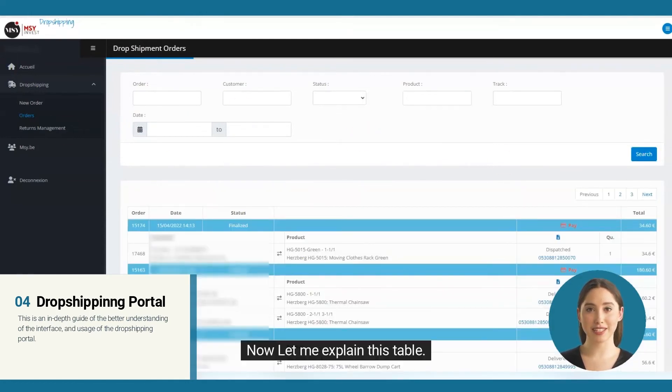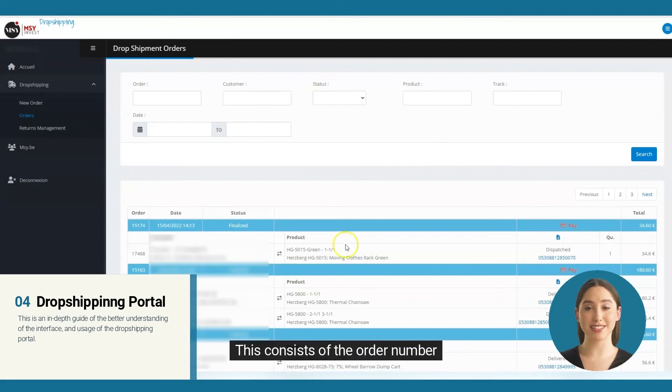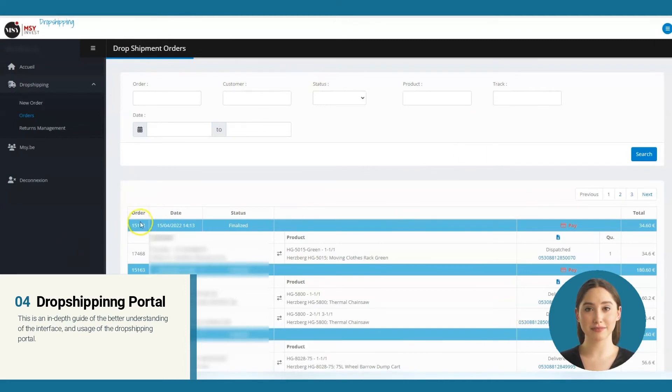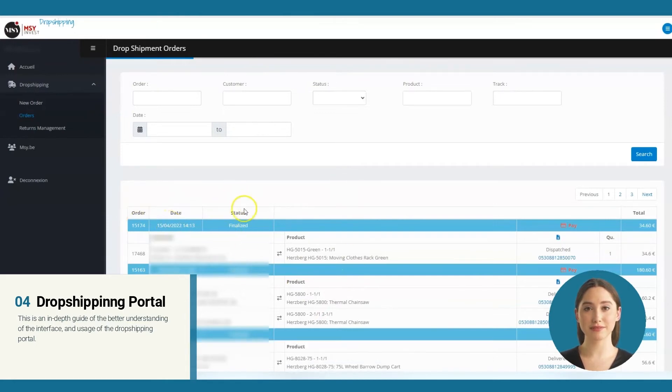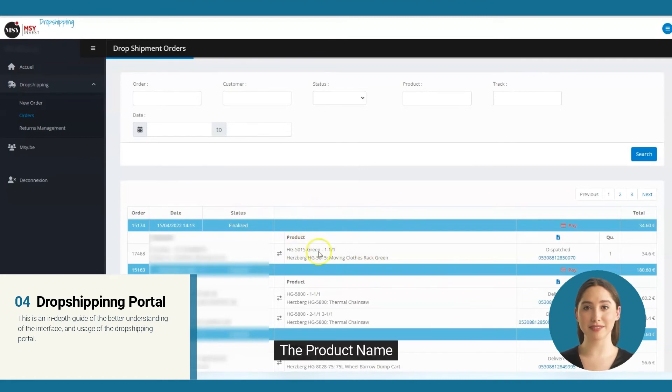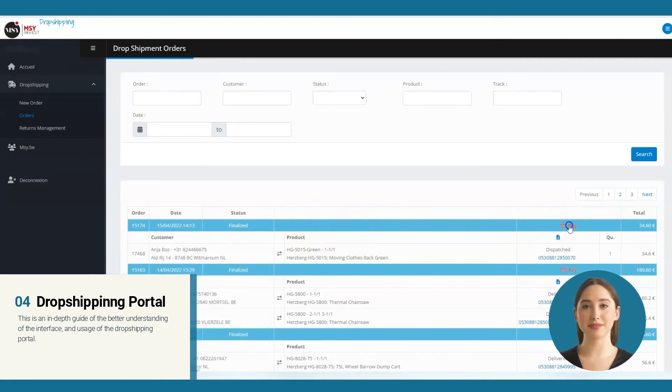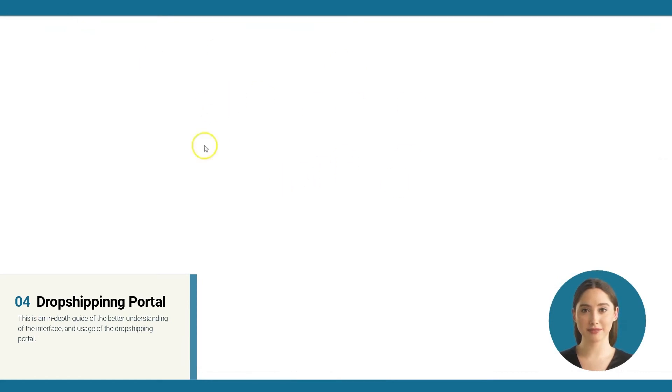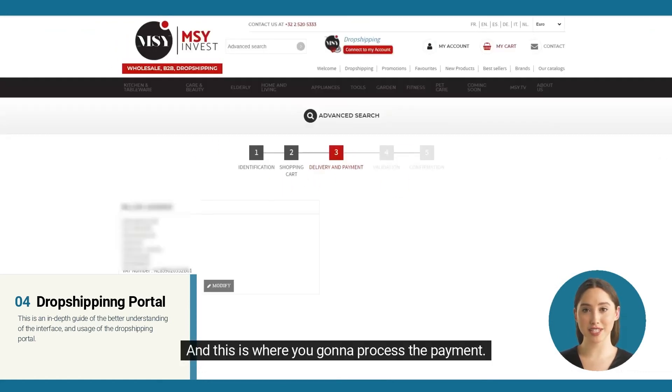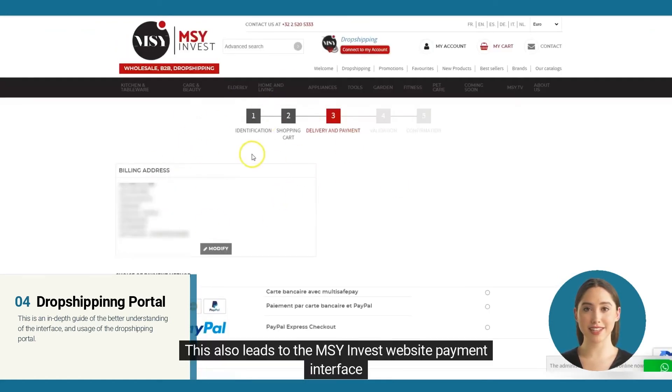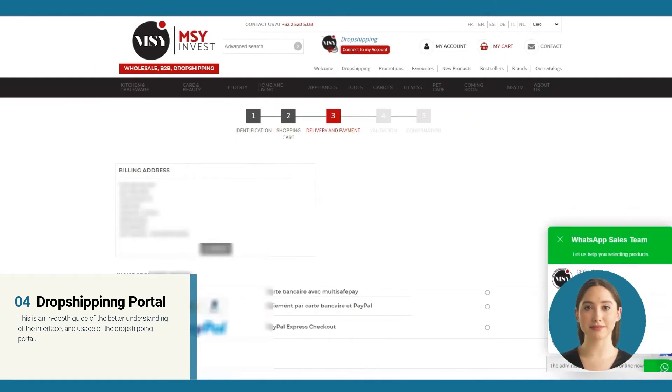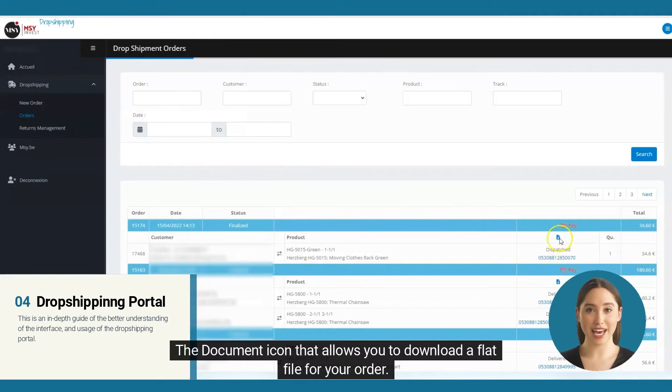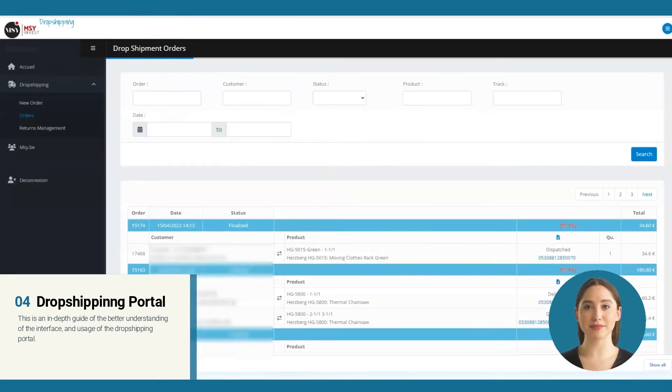Now let me explain this table. This consists of the order number, the date it was ordered along with the customer info, its status, the product name, the pay button that will automatically lead to MSY payment page and this is where you're going to process the payment. This also leads to the MSY Invest website payment interface, the document icon that allows you to download a flat file for your order.